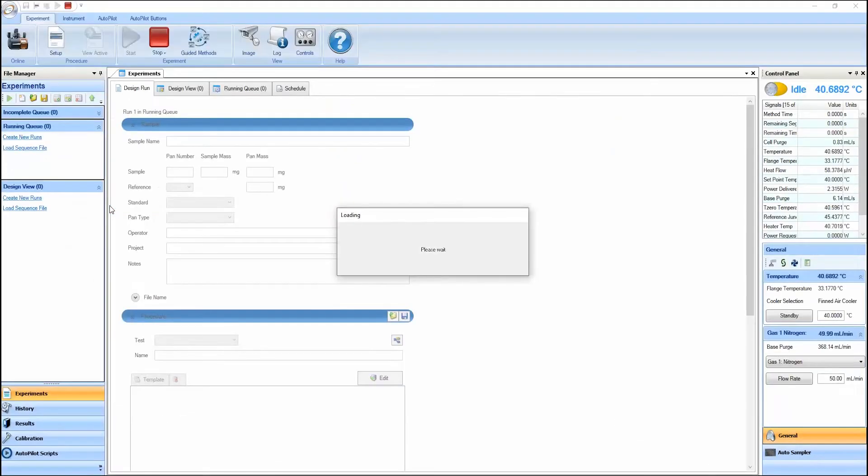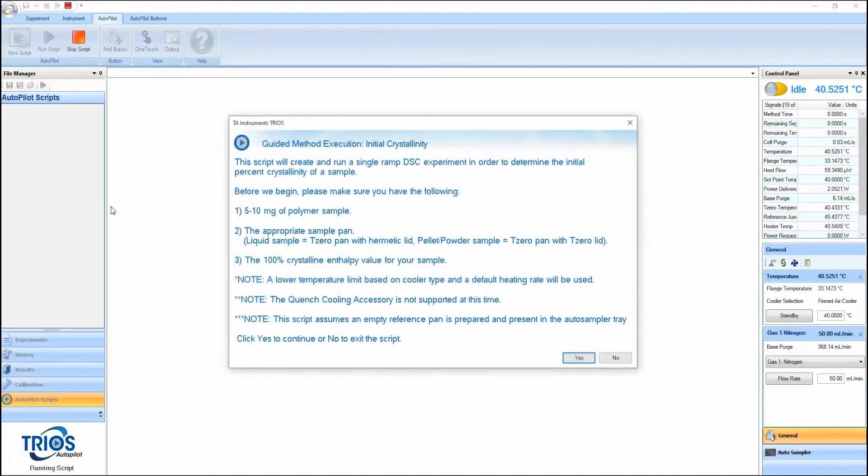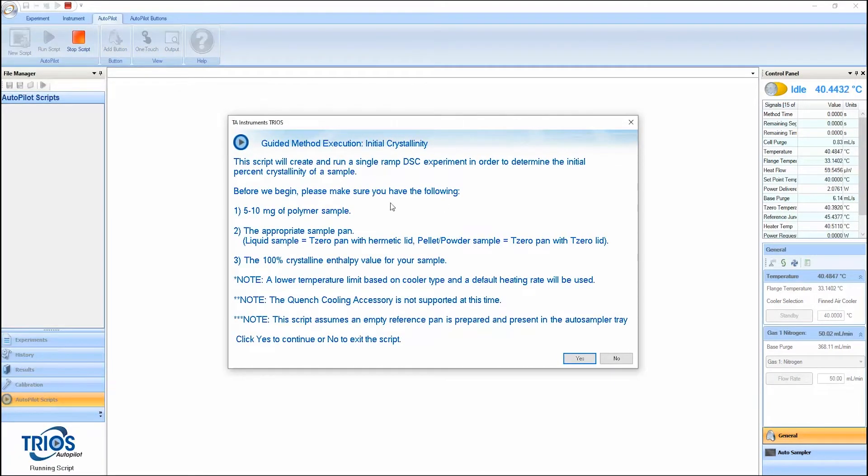With guided methods, TRIOS provides a simplified user interface and an instructional framework to reduce training time, reduce mistakes, and reduce user-to-user variability.